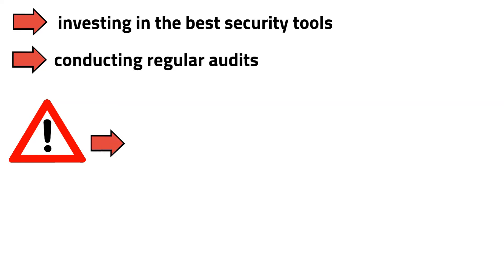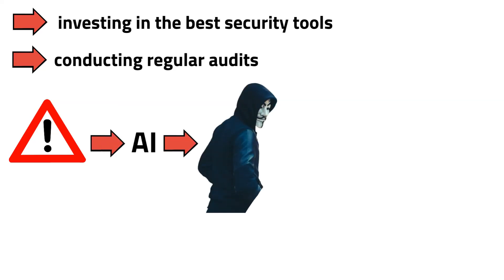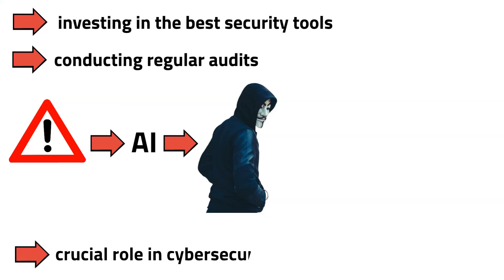It's important to note that while AI can be used for malicious purposes, it also plays a crucial role in cybersecurity defense.